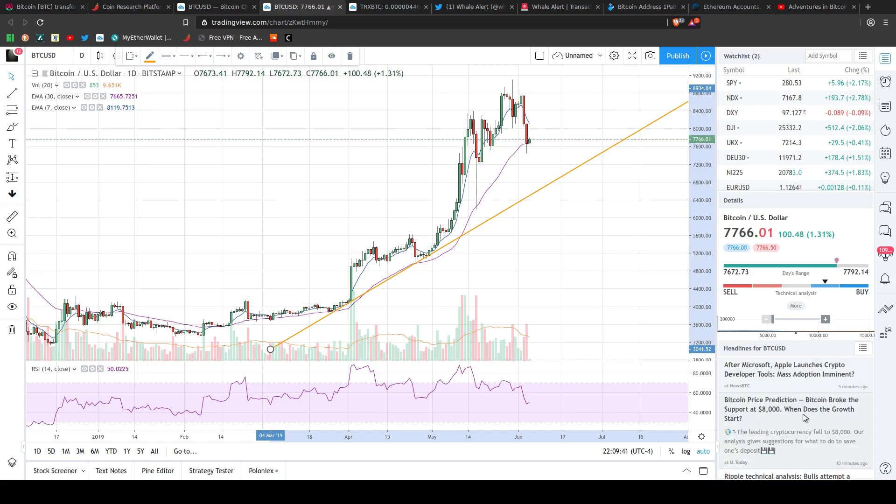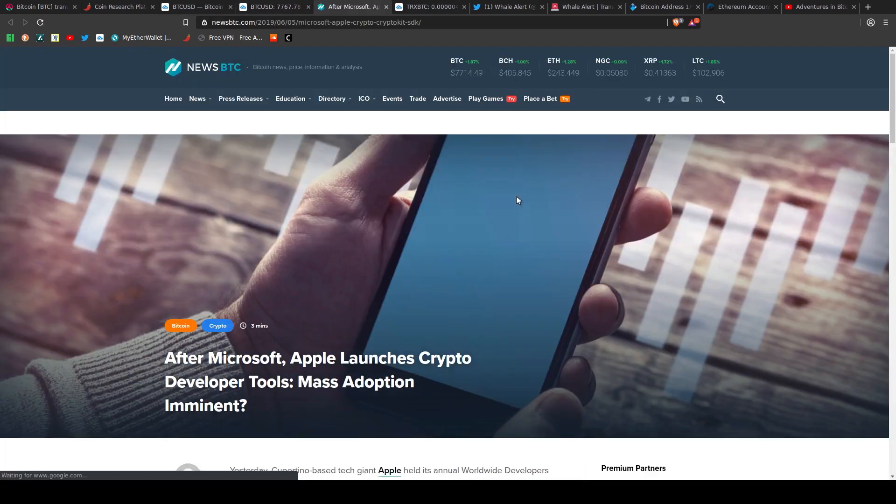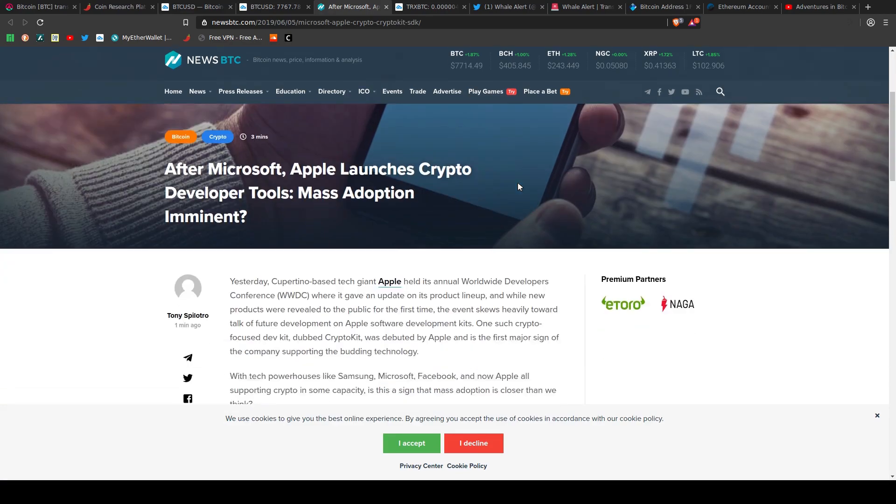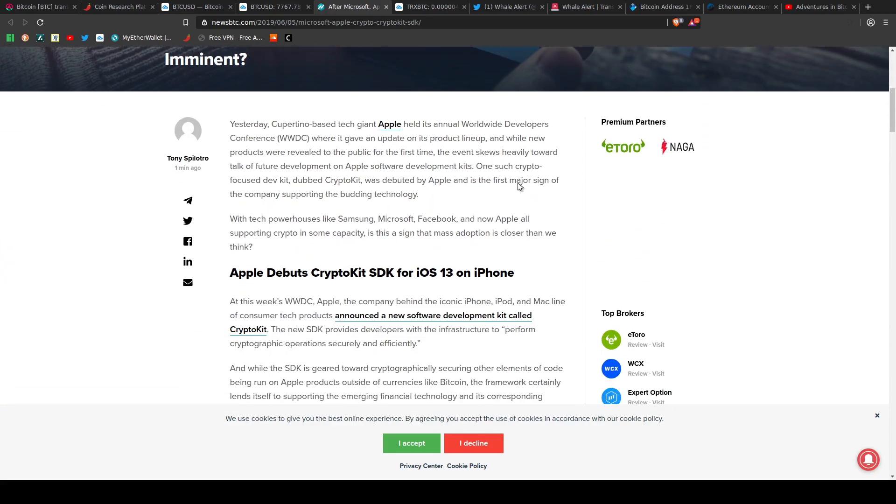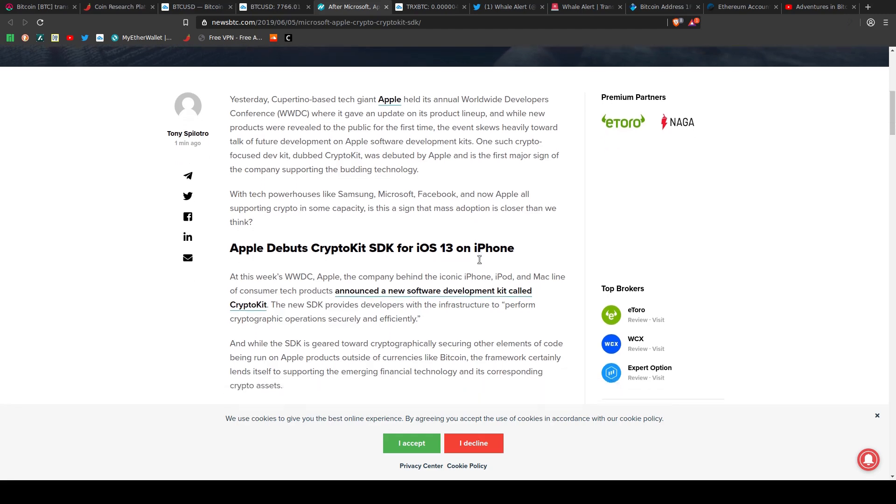Let's start with this one. After Microsoft and Apple launches crypto developer tools, mass adoption imminent? I don't know. Let's see. One such crypto-focused dev kit dubbed CryptoKit was debuted by Apple, the first major sign of the company supporting the budding technology. With tech powerhouses like Samsung, Microsoft, Facebook, and now Apple all supporting crypto in some capacity, is this a sign that mass adoption is closer than we think?